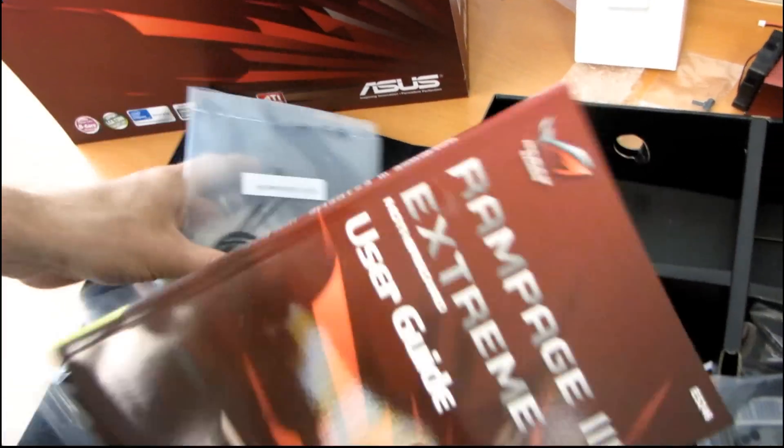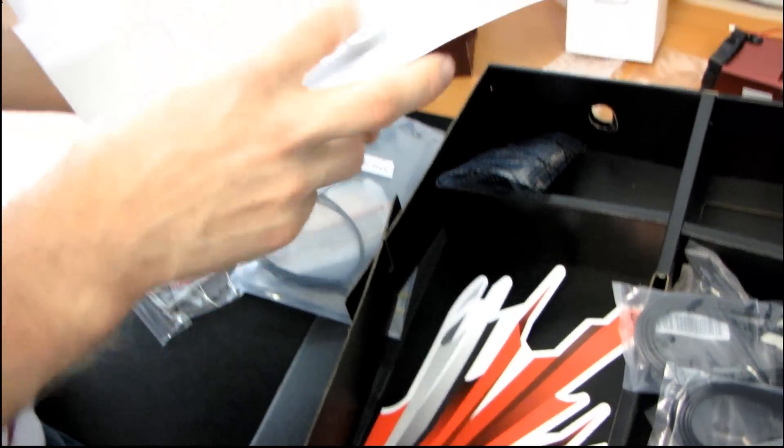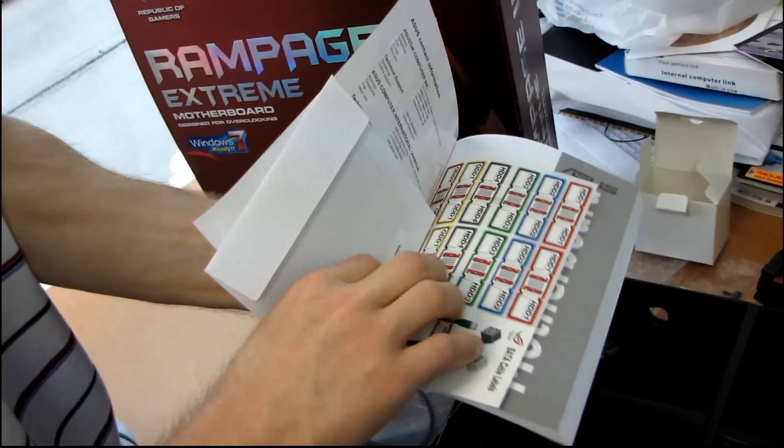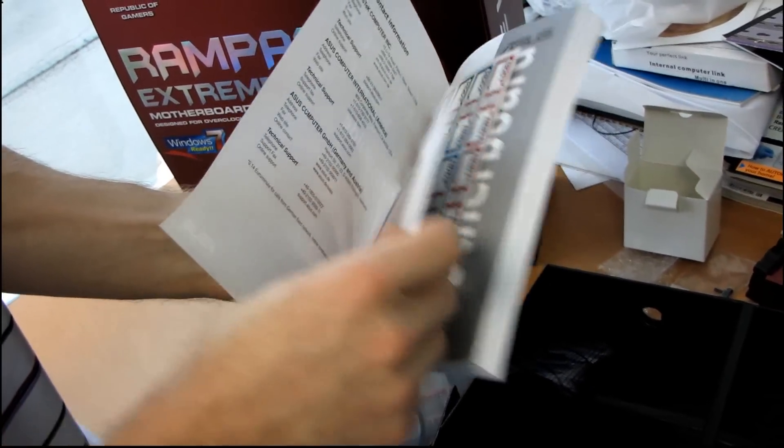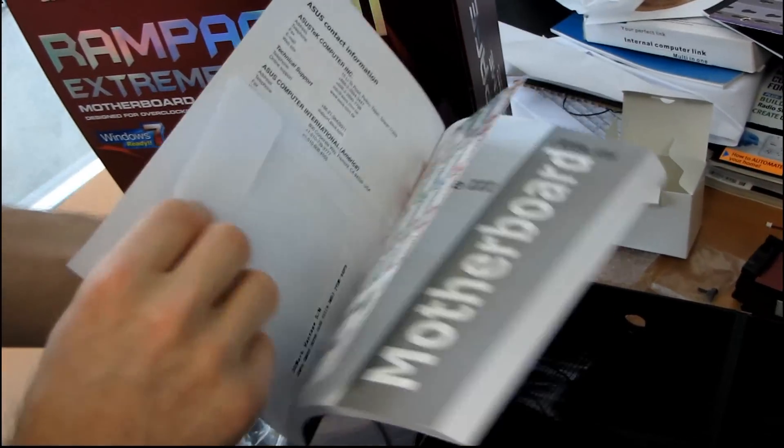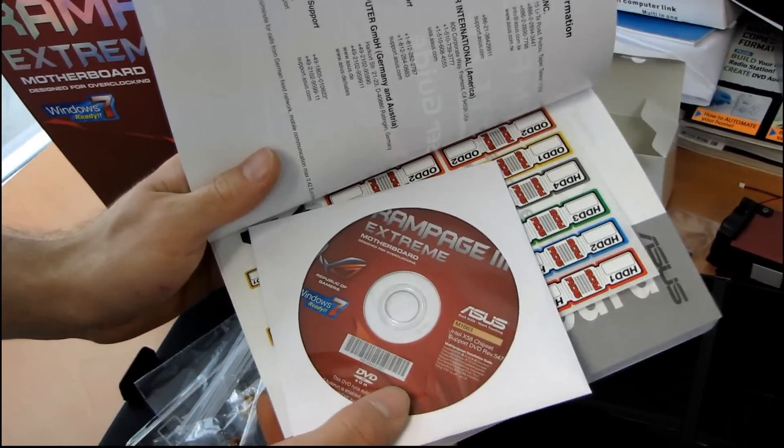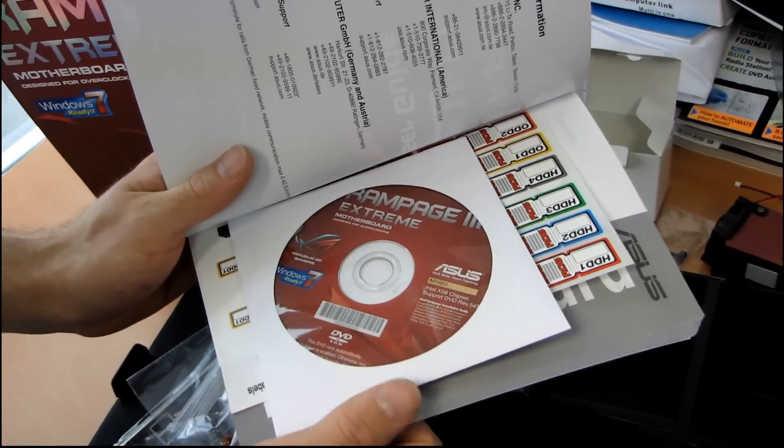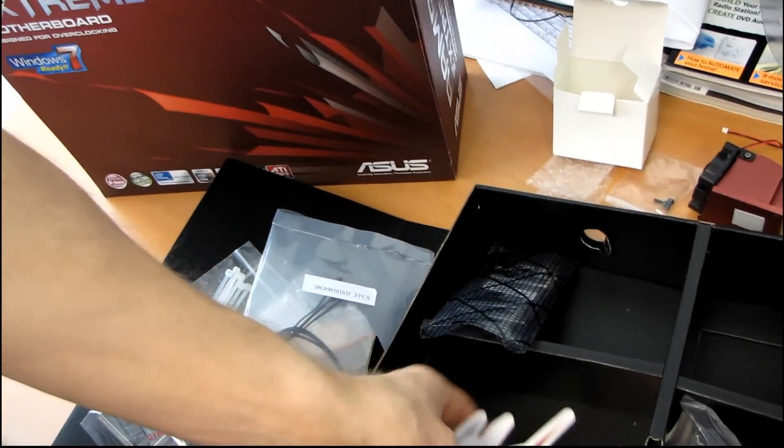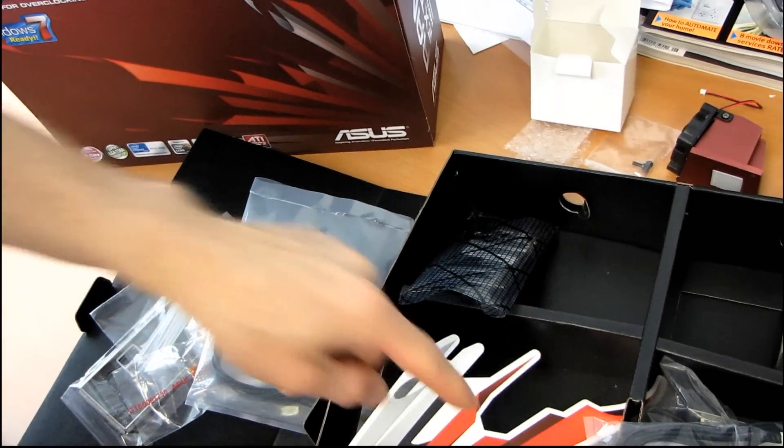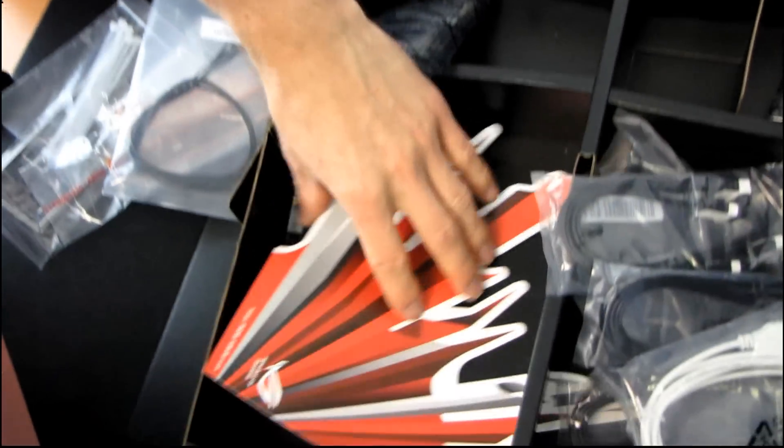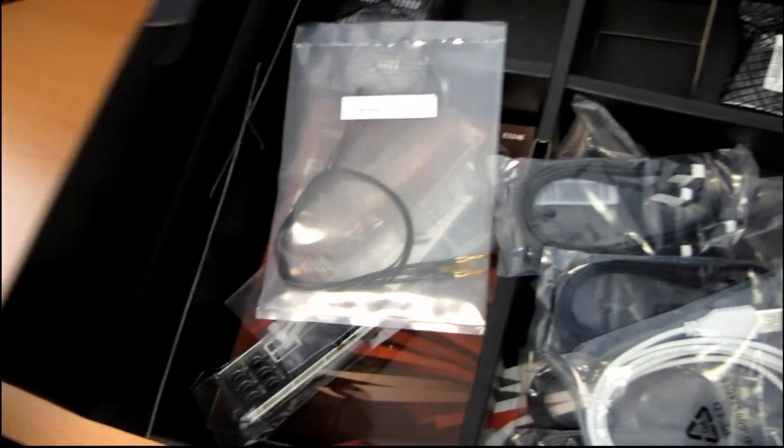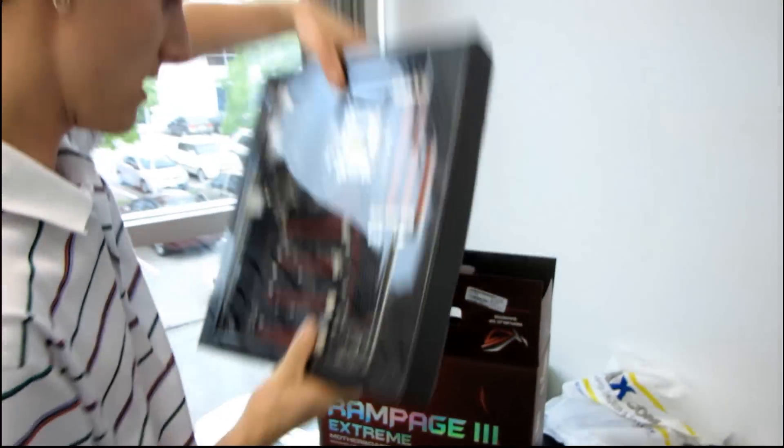And last but not least, we have the Rampage Extreme User's Guide with some labels for the SATA cables, as well as the drivers and installation utilities DVD. Don't use that. Download the latest off the ASUS website. Then we have a Republic of Gamers sticker. So let's get all that back in there, and let's get the motherboard out.